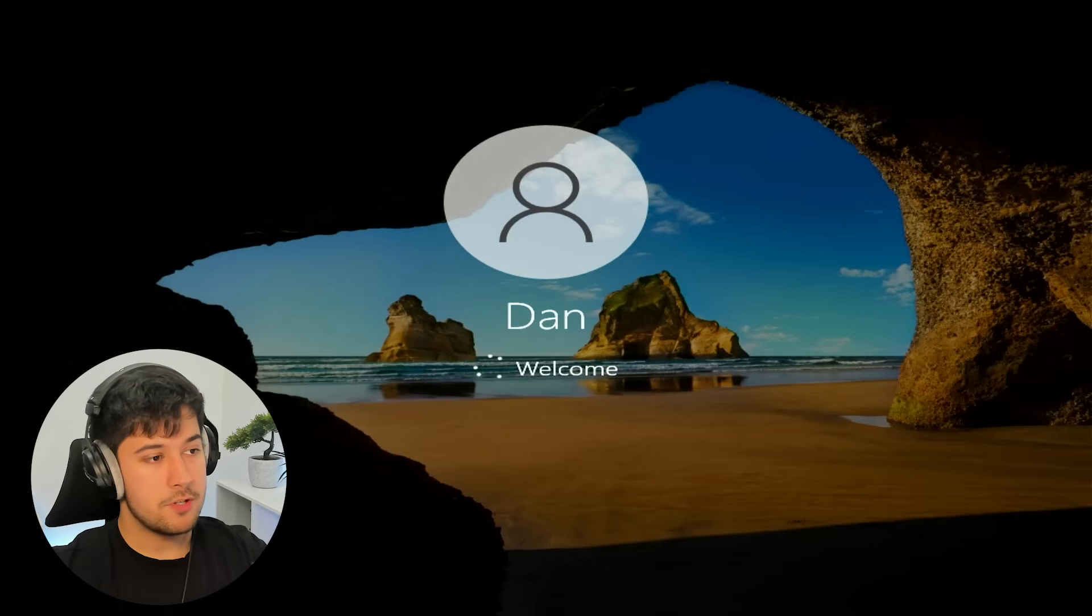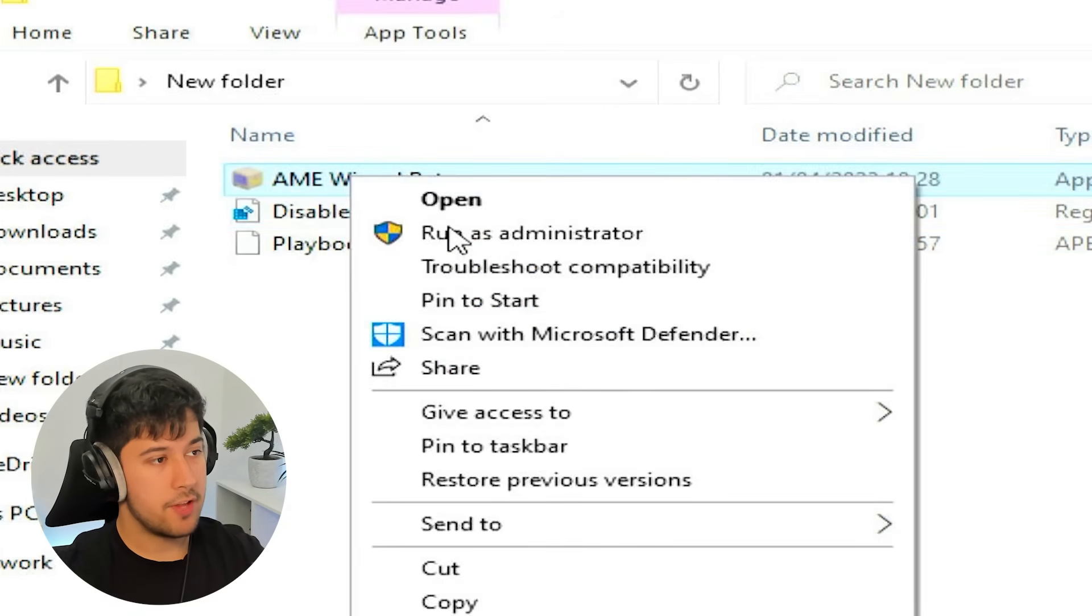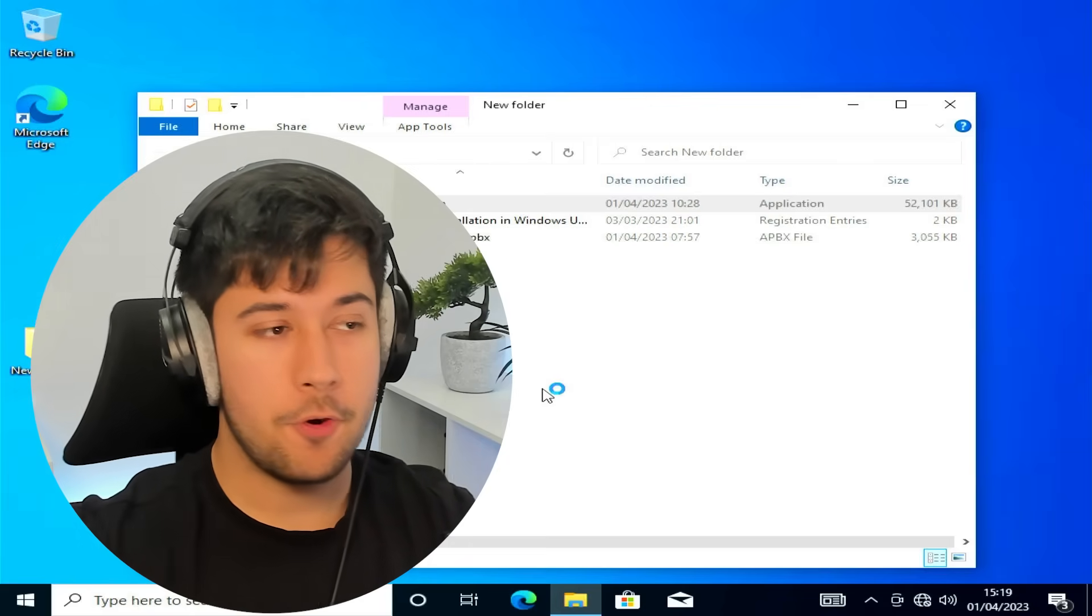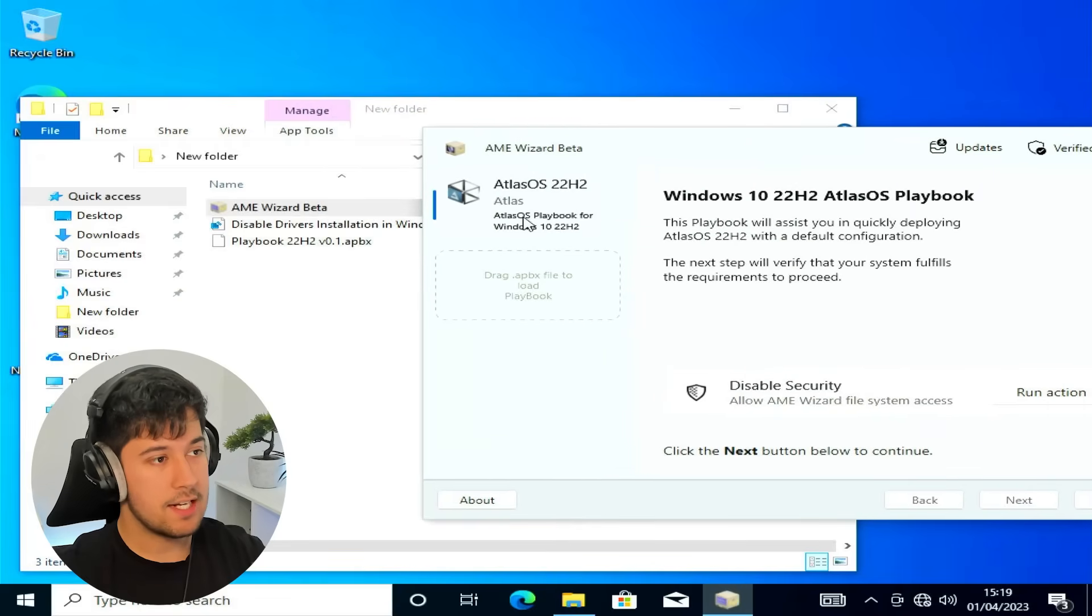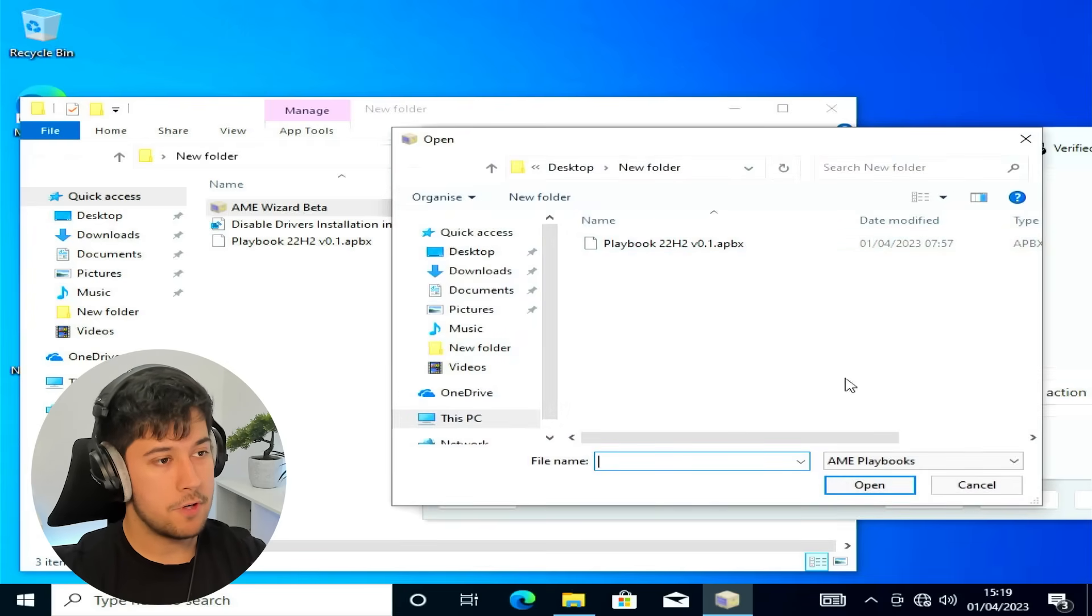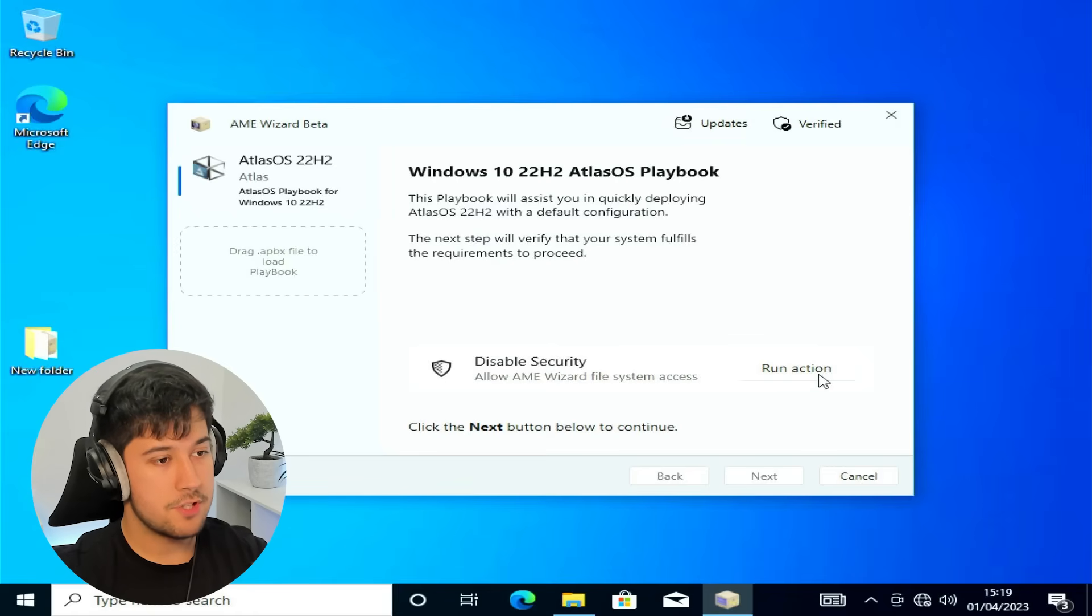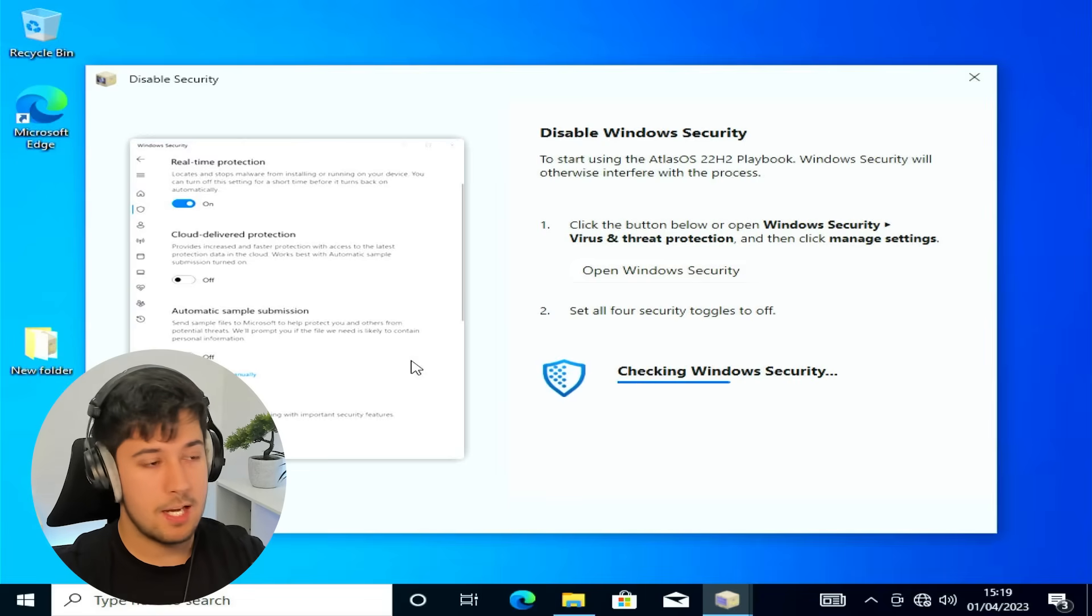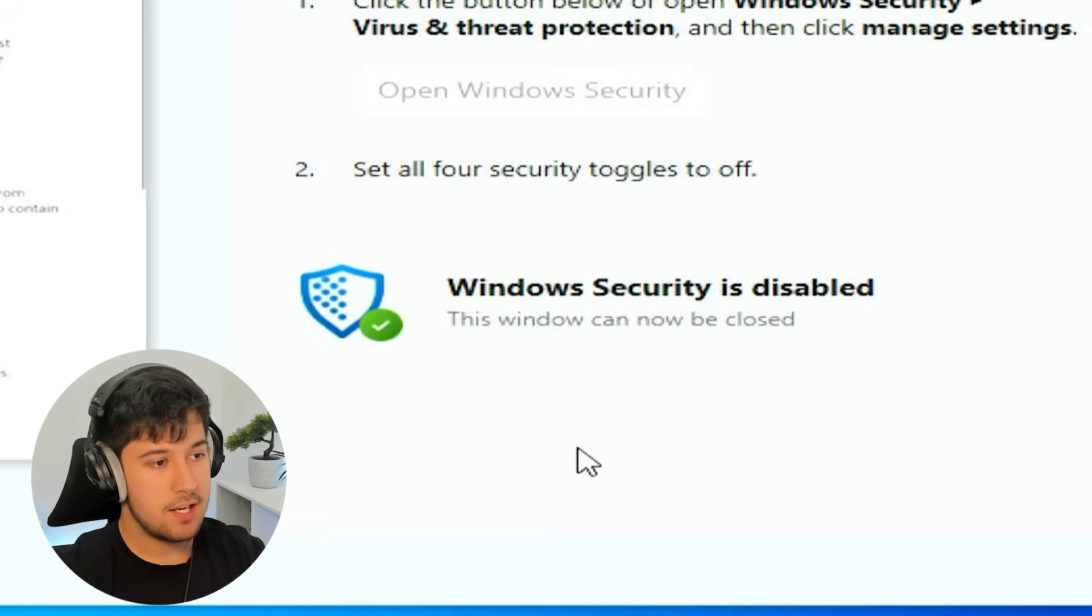All right. So the first thing we need to do is we need to run this wrench key here. So yeah, just double click on that. Press yes. Press yes. And then it's recommended you restart after doing that. All right. So my computer's just restarted. All right. So the next thing we need to do is we need to open up AME Wizard Beta. So just right click on that. Run as administrator. Press yes. And this is basically going to transform our standard Windows 10 install into Atlas OS. So that's going to be pretty cool. And then you just need to select the Atlas OS playbook. So you can do that by just dragging and dropping this into here. Or you can also just click here. Find it in your folder. Select it and press open. I've already done that. And yeah, here we go. This is AME Wizard. So first thing we need to do is disable security. So just go ahead and press run action. And yeah, we basically just need to disable our antivirus stuff. So just open Windows security. Turn this all off. And that should be that.